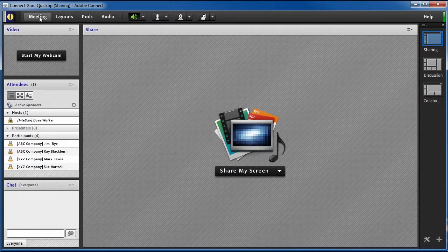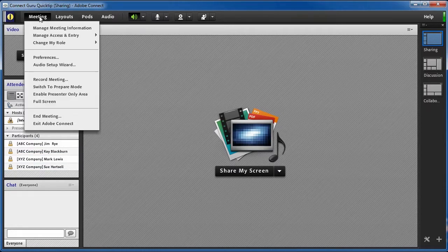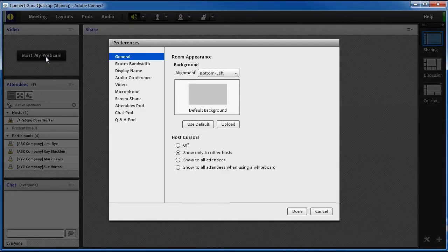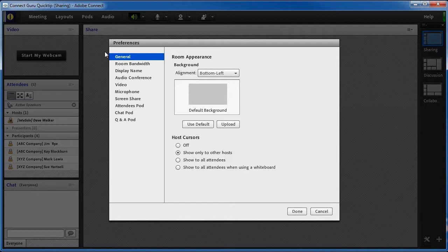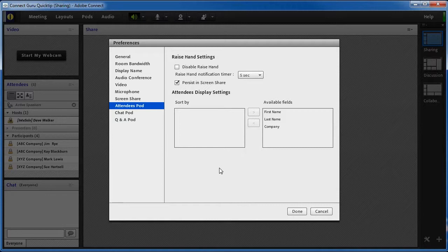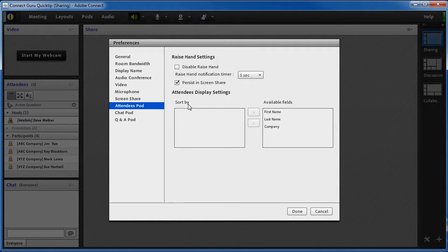Now, suppose you want to change this to sort by company name instead of last name, but show the company name after the first and last name. We're still going to Preferences, but this time we need to look at the Attendee pod tab. Here, under the Attendees Display Settings area, we can set how we want to sort the list of attendees in the meeting room.